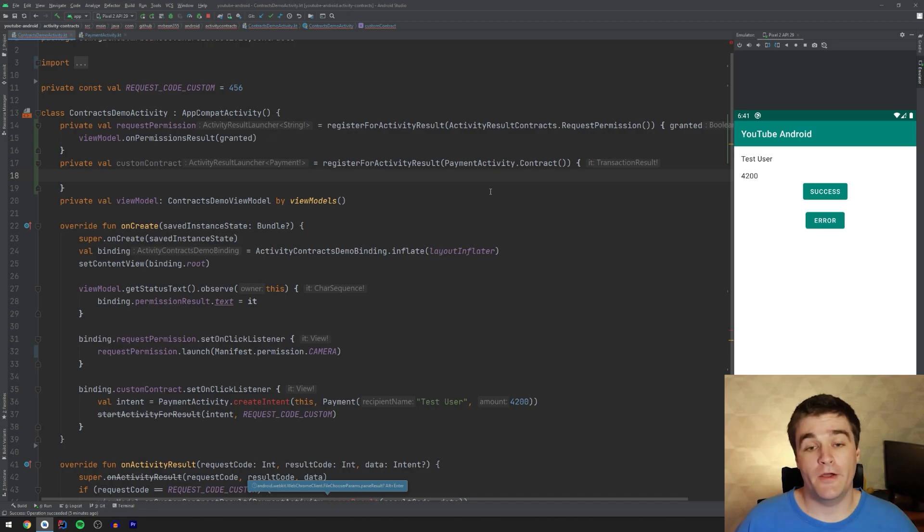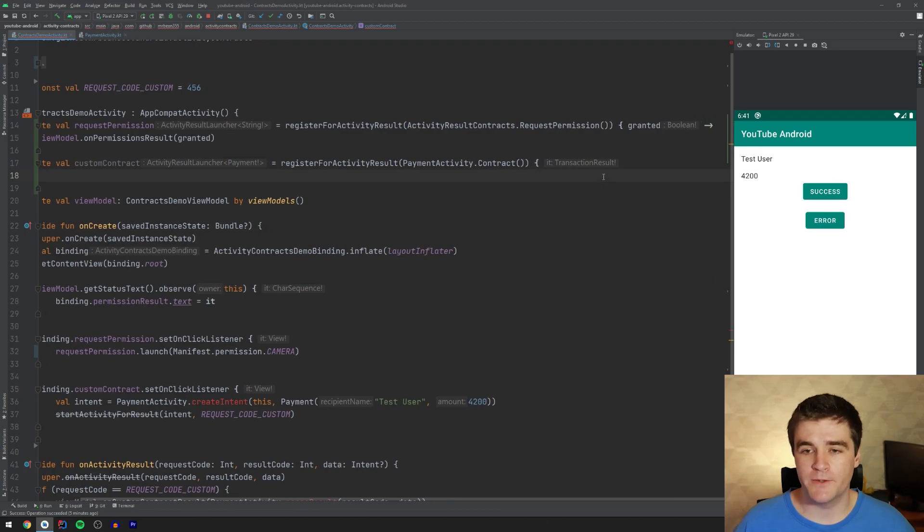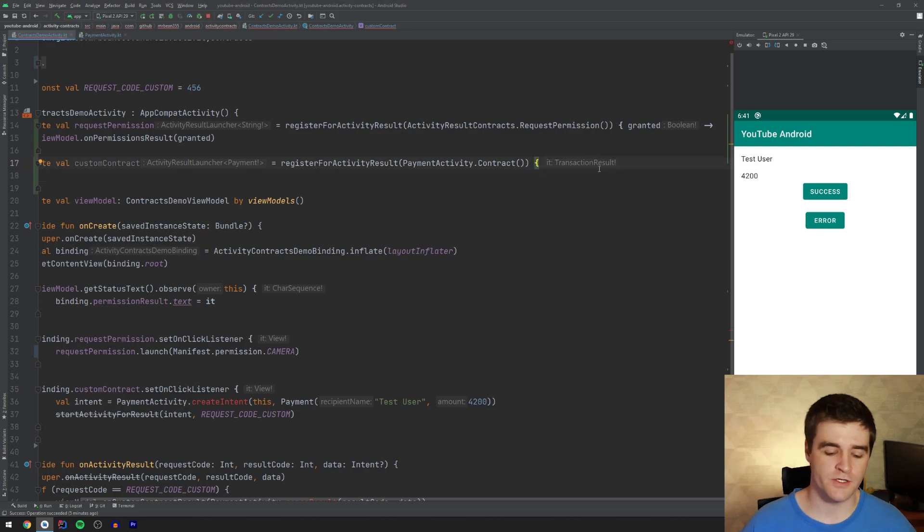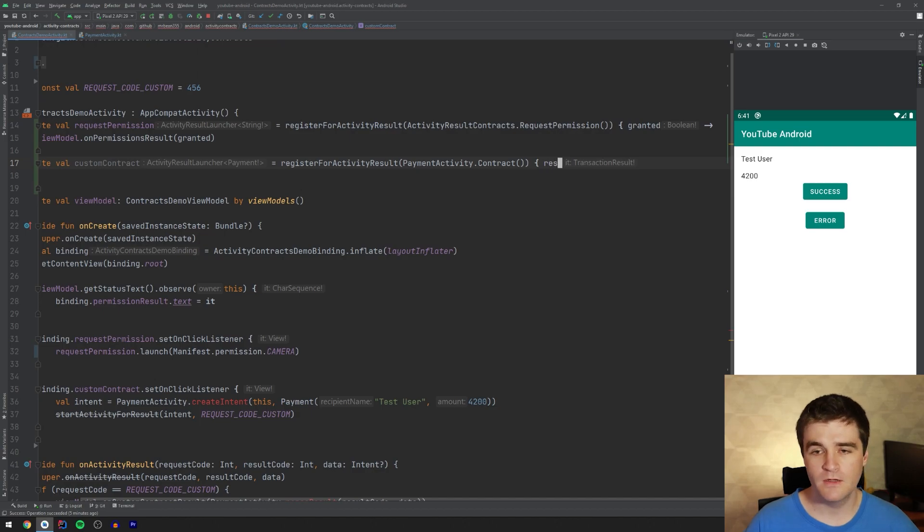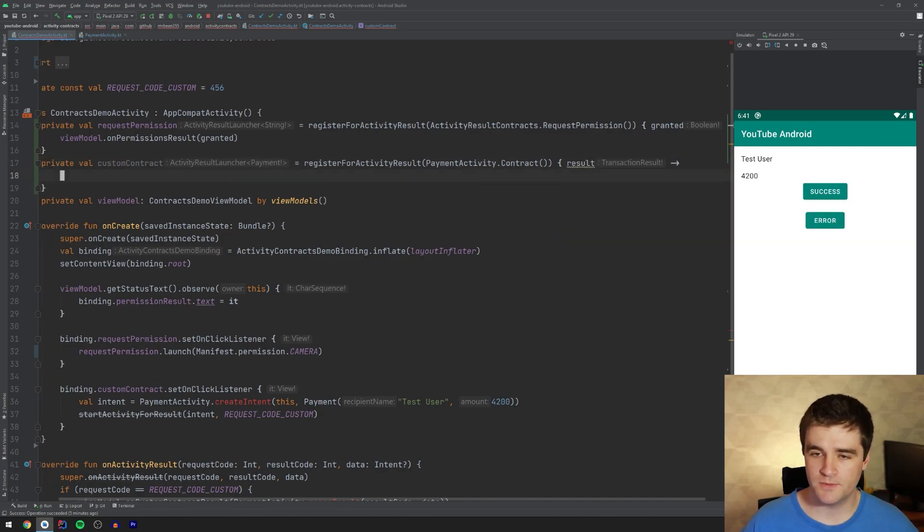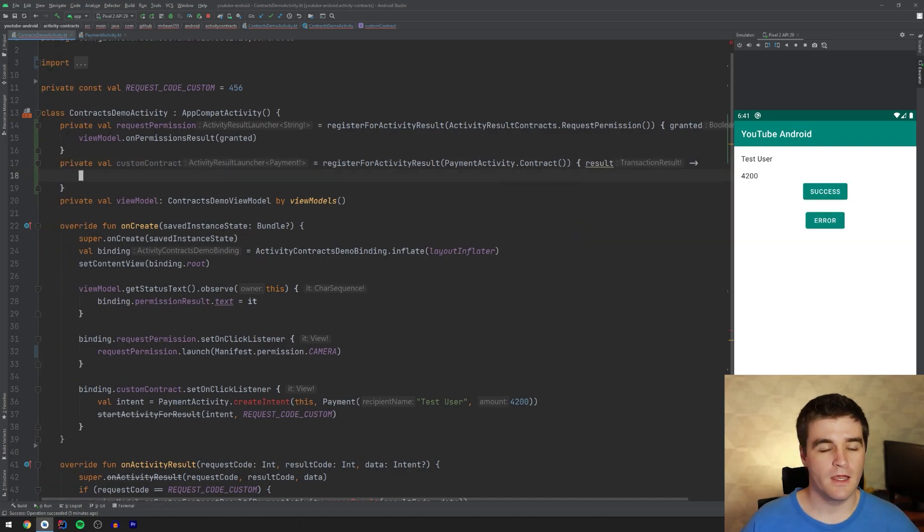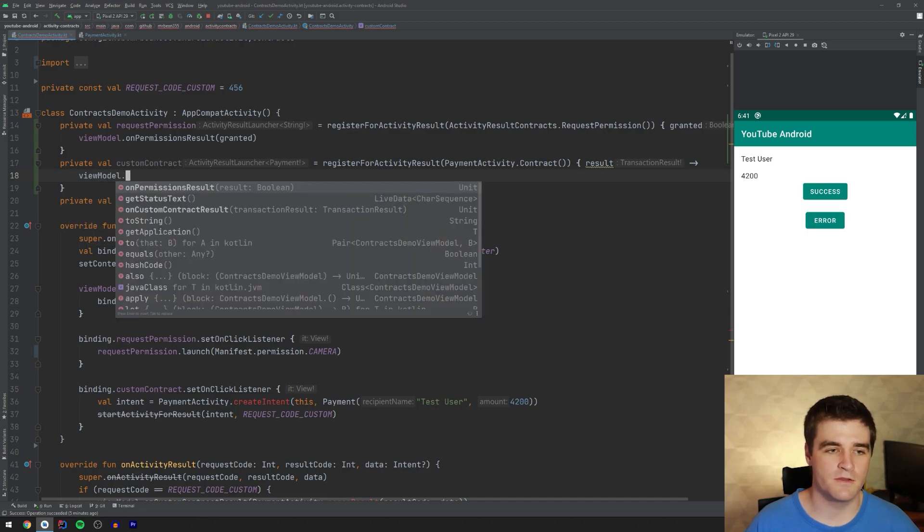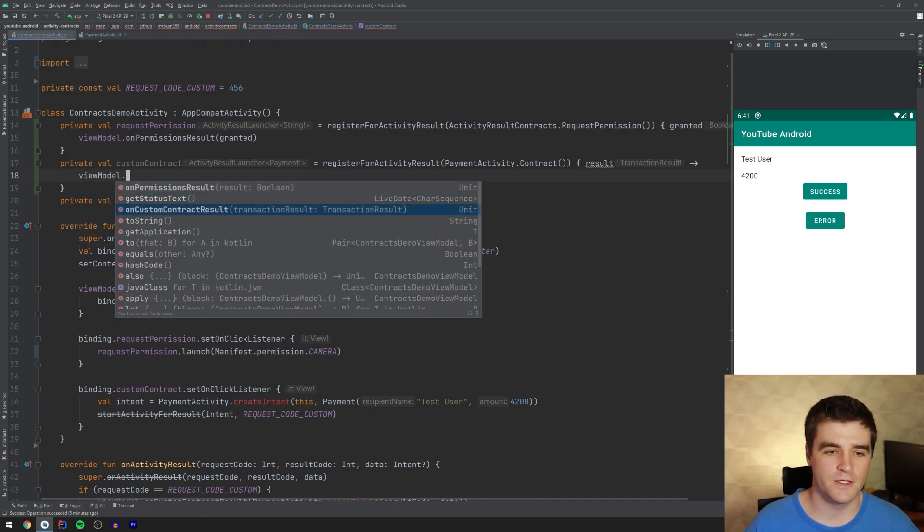Again, we'll have a callback as well for when the activity finishes. And now you'll notice in the Lambda though, the callback, we have a different type, which is, of course, the output type that we specified in the contract, which is quite nice. So I'm just going to call it result. And again, delegate to the view model so it can go and update the view accordingly.